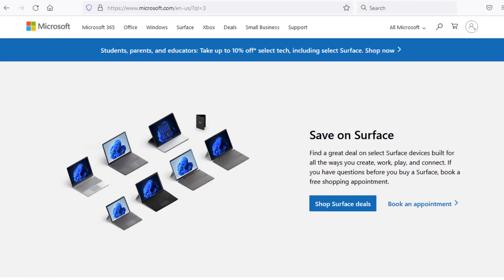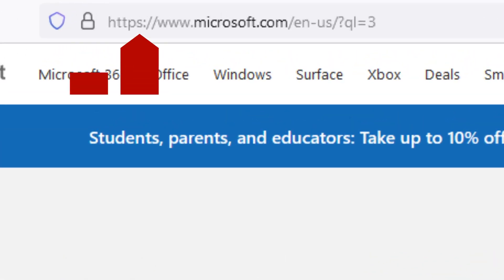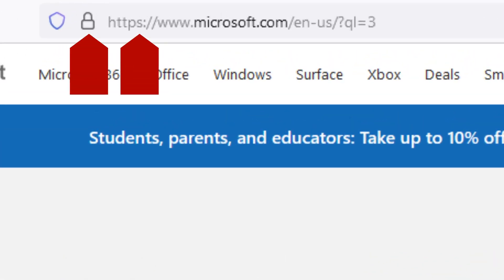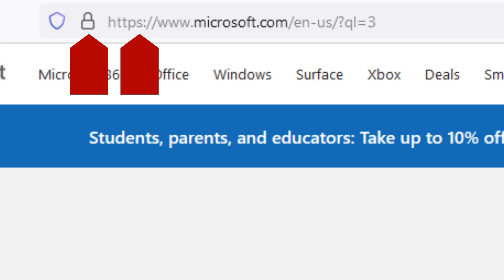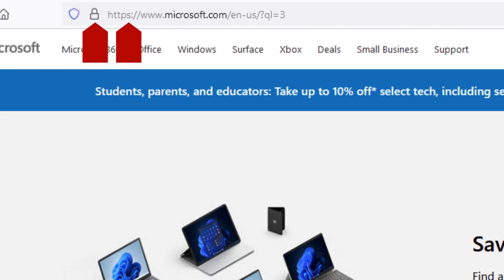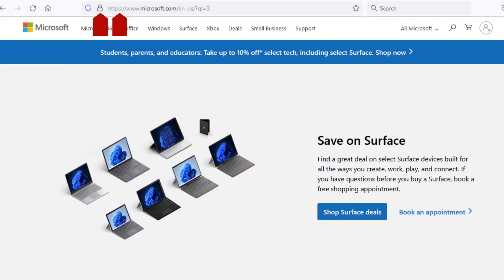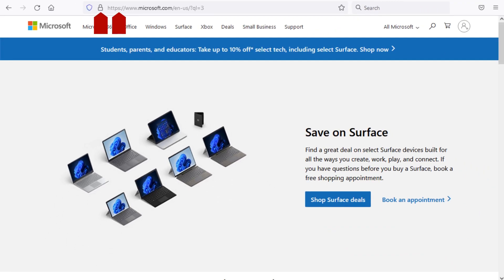When browsing the web, you should always look for the S and a lock in your browser's navigation bar. While this by itself doesn't necessarily mean the site is safe, it does indicate that data transmission is encrypted. A site claiming to represent a major brand like Microsoft that is lacking an HTTPS prefix should definitely be viewed with suspicion.